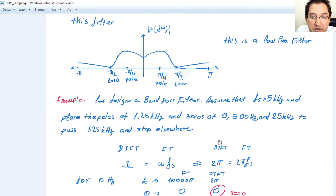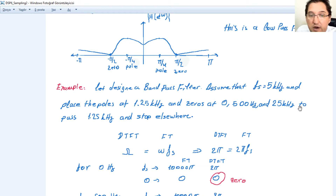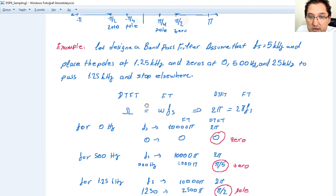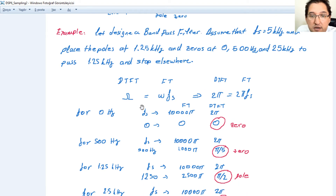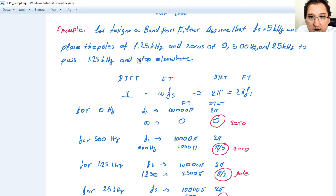For the second example, let's design a band-pass filter this time. The sampling frequency is 5 kilohertz. Let's place a pole at 1.25 kilohertz and zeros at 0 Hz, 500 Hz, and 2.5 kilohertz. Poles define the pass band and zeros define the stop bands. Let's convert these frequencies to discrete time Fourier transform.